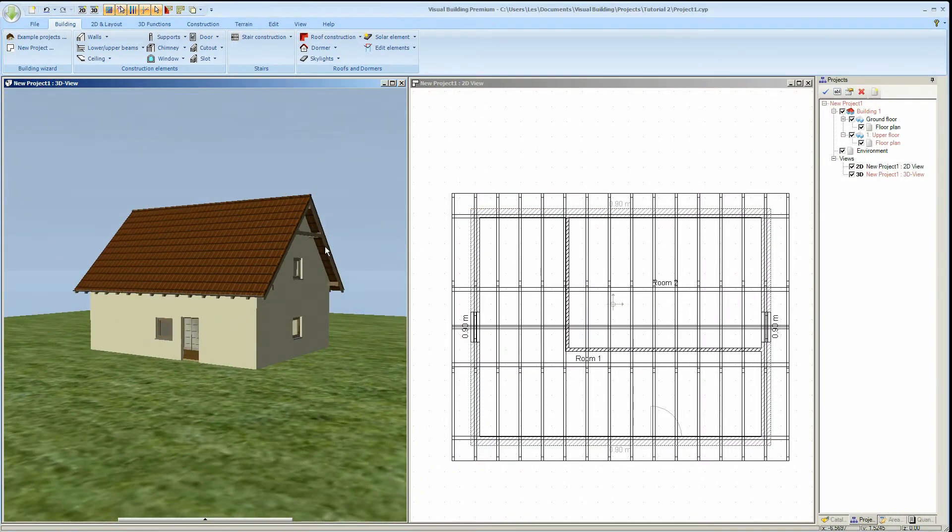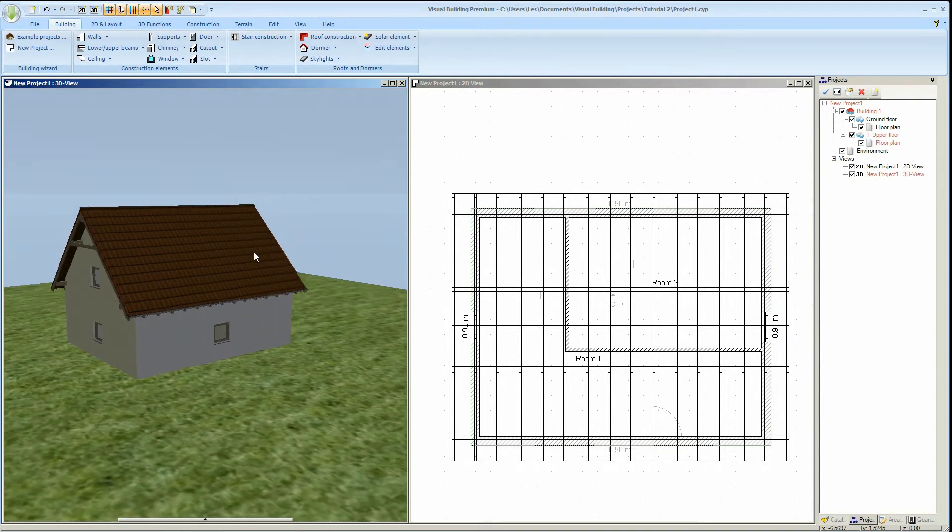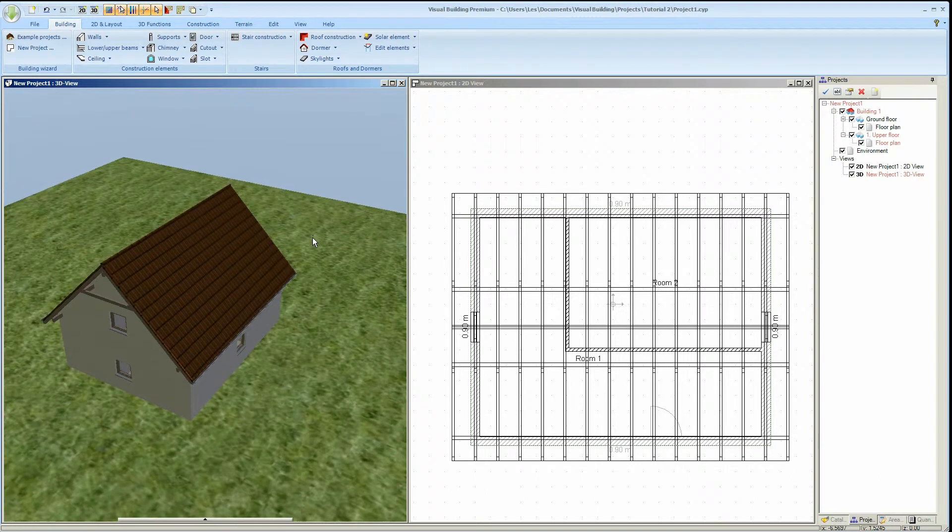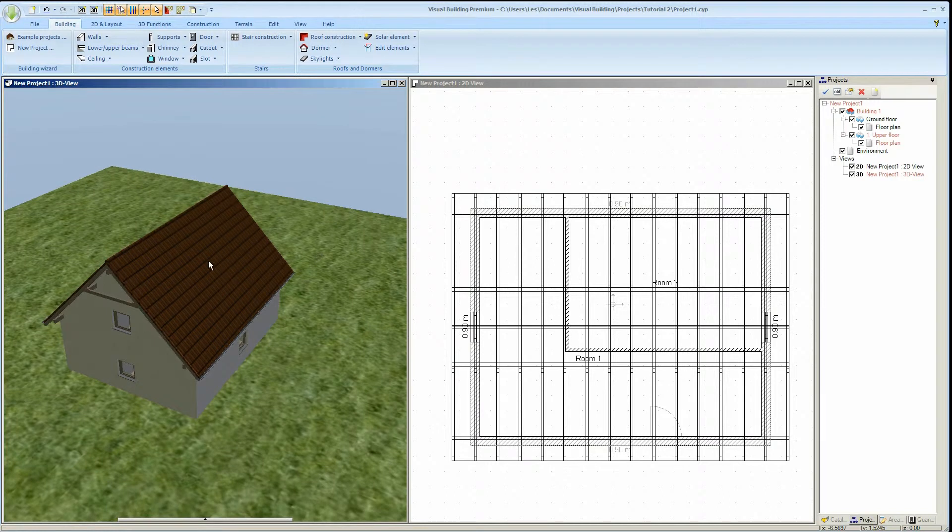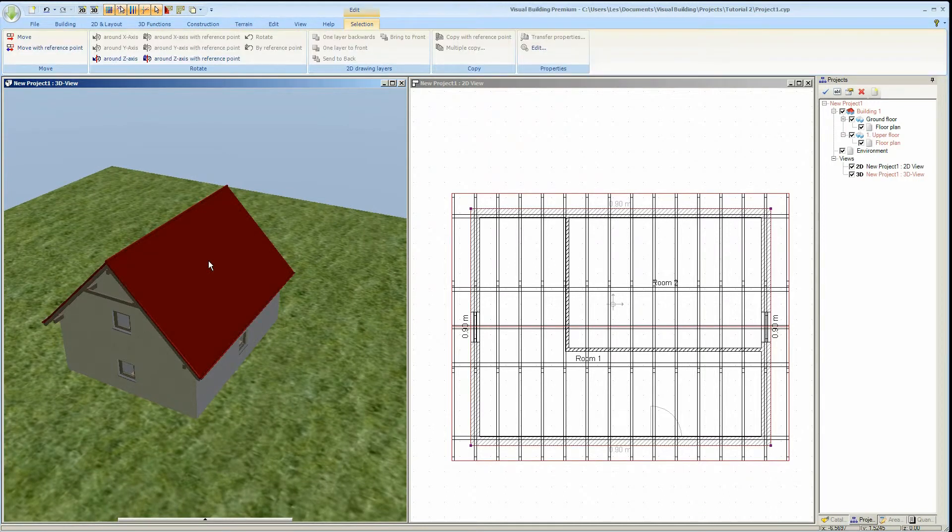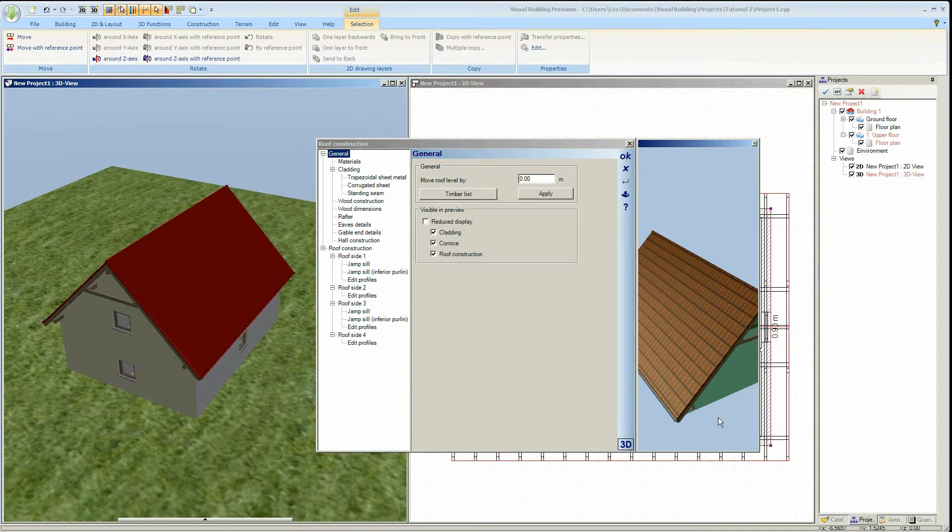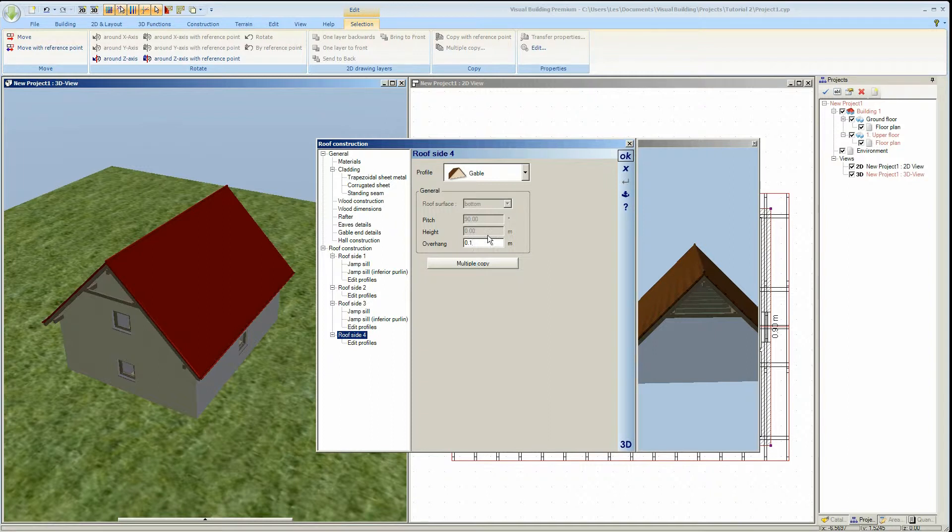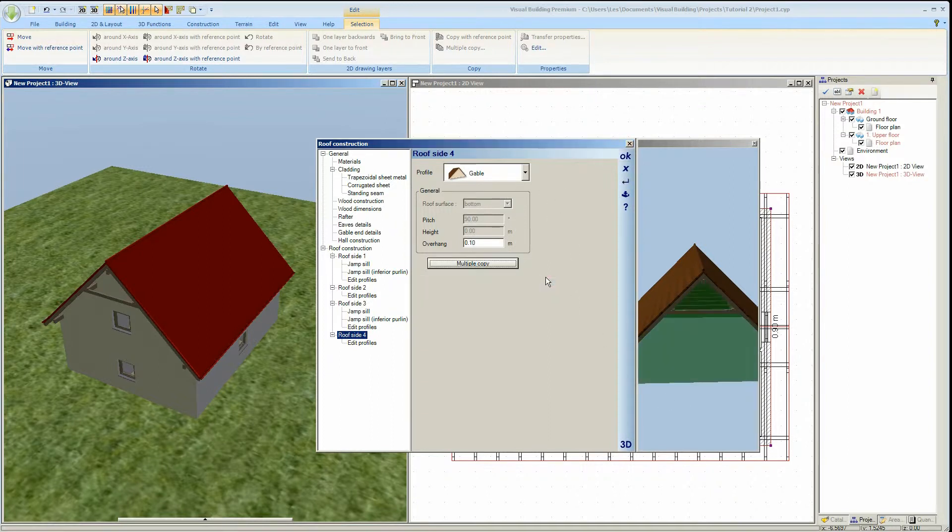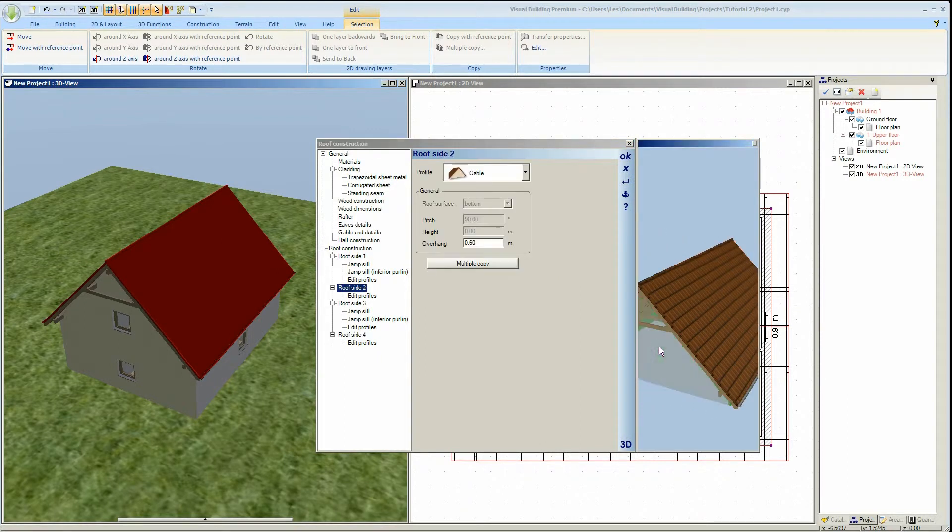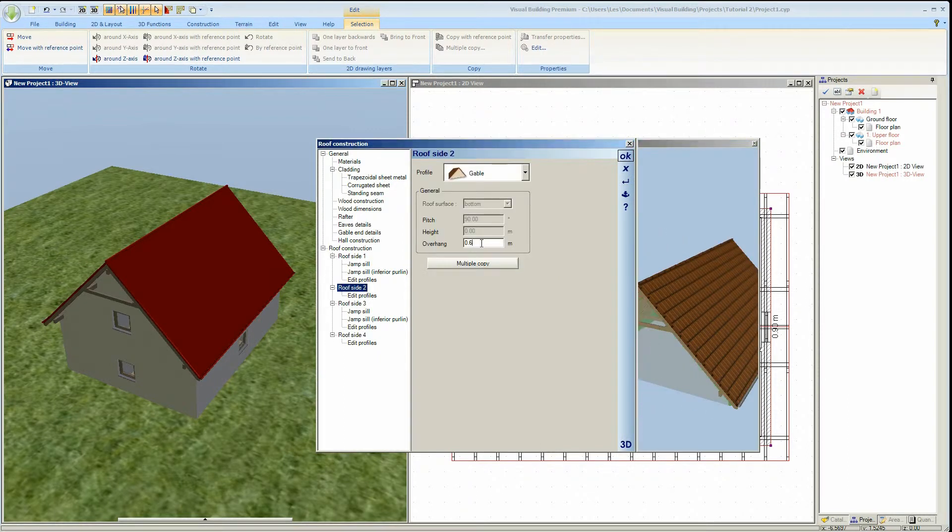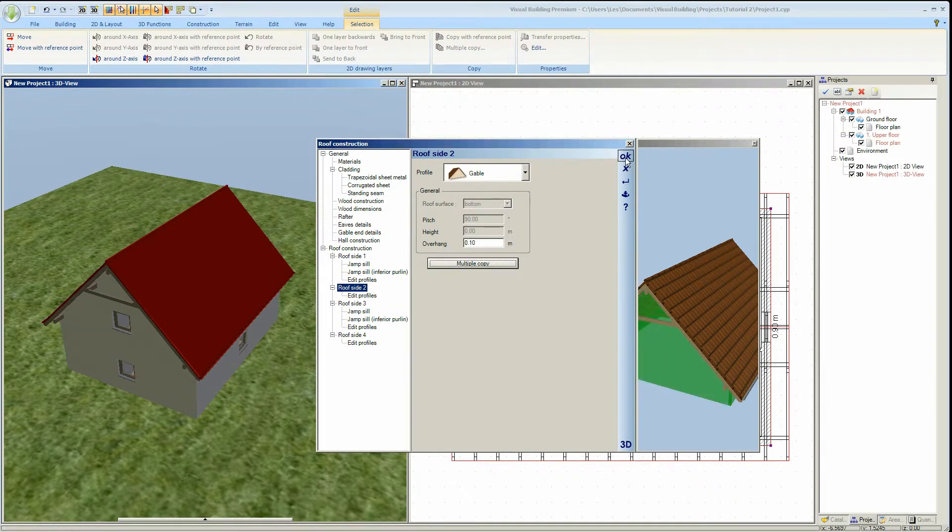In the next step we will edit the eaves overhang. To achieve this we will double click the roof to activate the roof dialog, and then click on the 3D button to activate the 3D roof preview view. You can now select each roof side in turn and then edit the overhang field. After editing each roof edge you can select OK and then your project model will update.